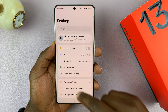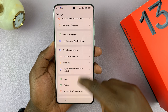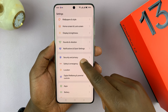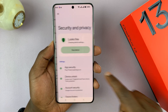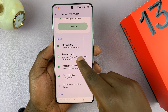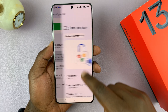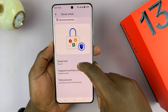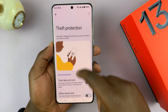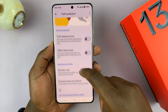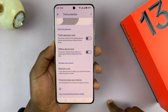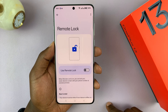Go to Settings. Under Settings, go to Security and Privacy and tap on that. Then go to Device Unlock and tap on that. Then you have Theft Protection — tap on that. And then you should see the option Remote Lock. Tap on that.